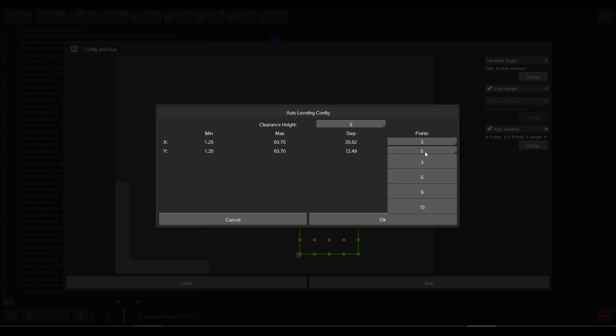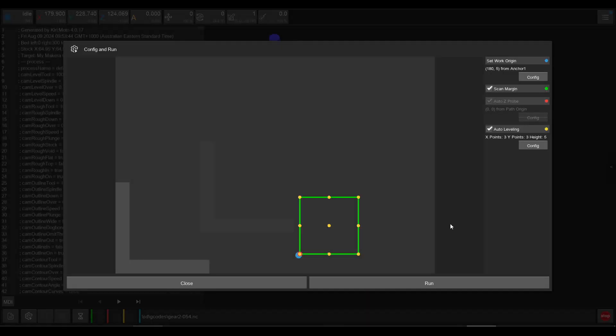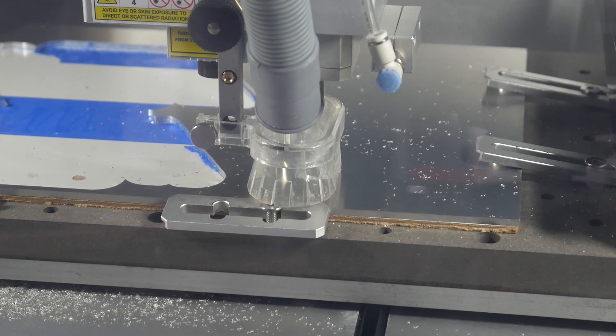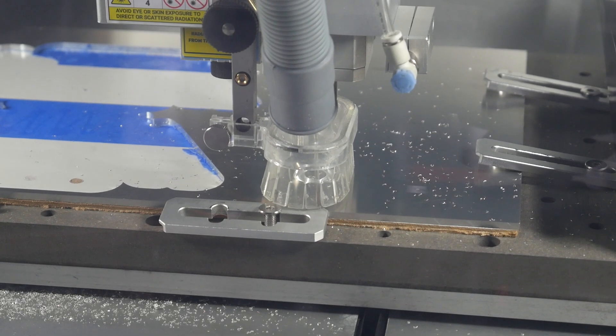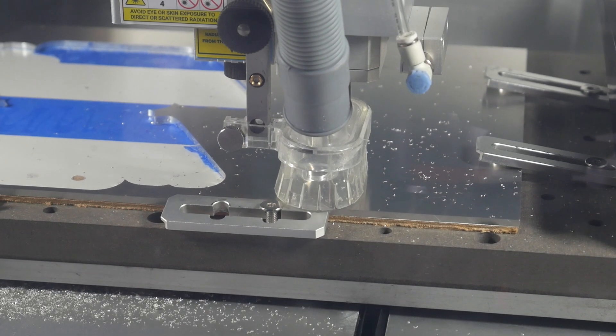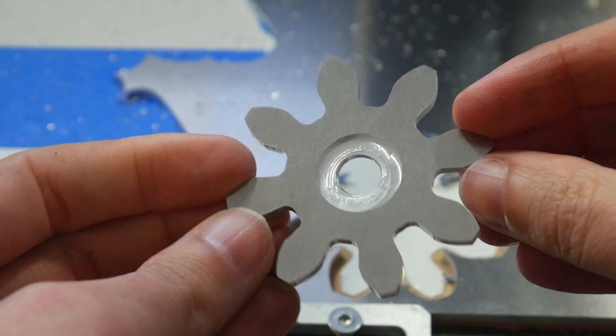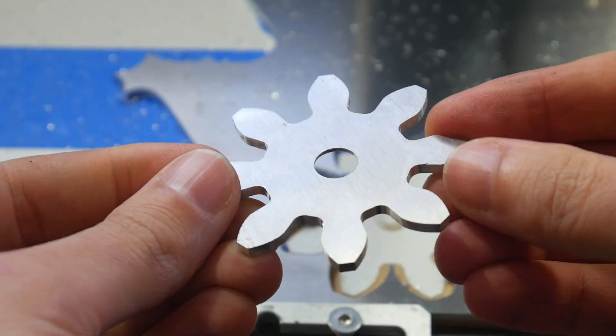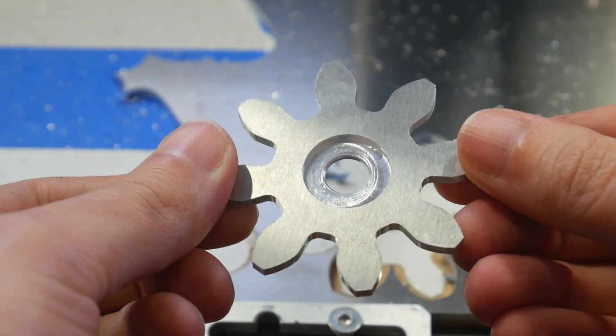Just for the sake of this video being complete, I then set up this job on the Carvera, cutting it out of 3mm aluminium, and the end result matched what I was expecting from Kirimoto.